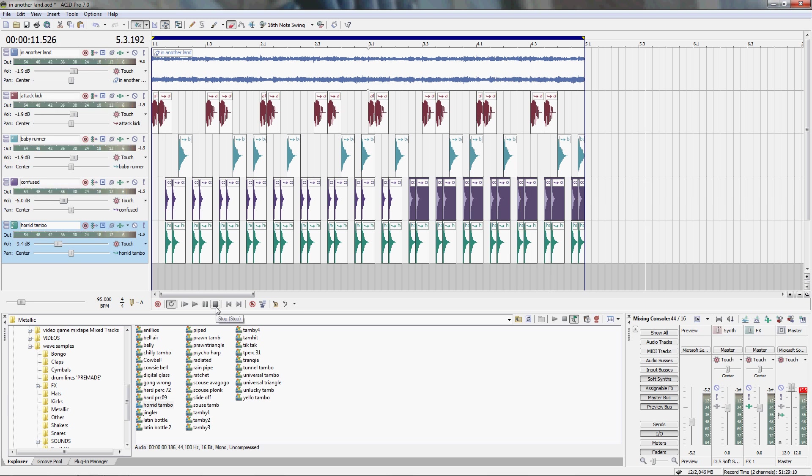And that'll conclude how to make a drum line in Acid Pro 7. My name is Dennis, Shifty. You can subscribe to my YouTube channel.